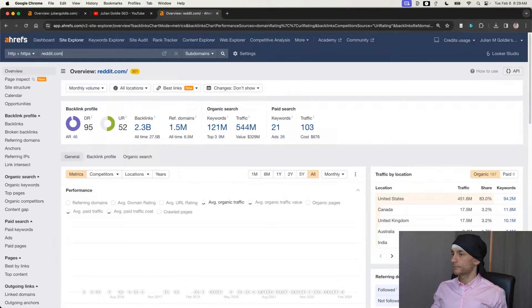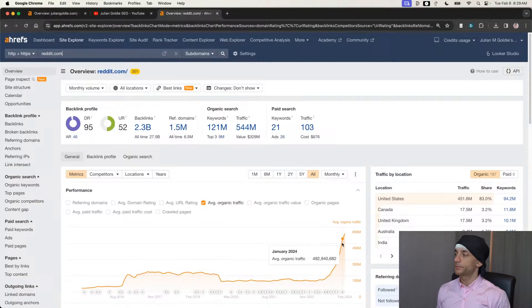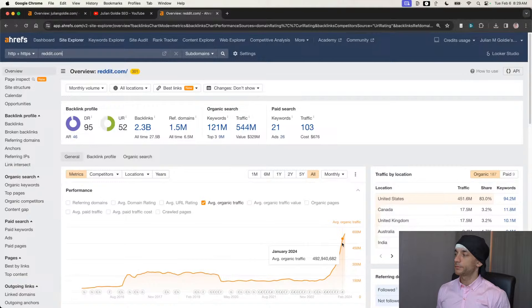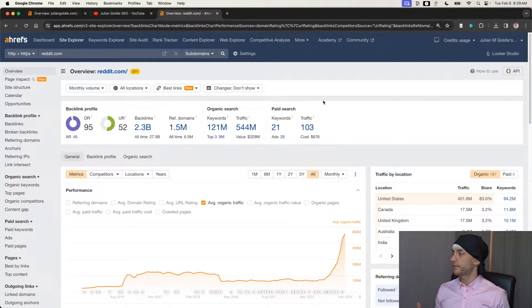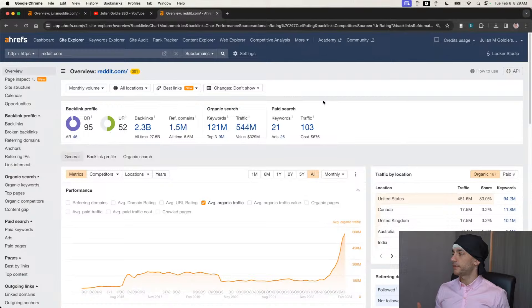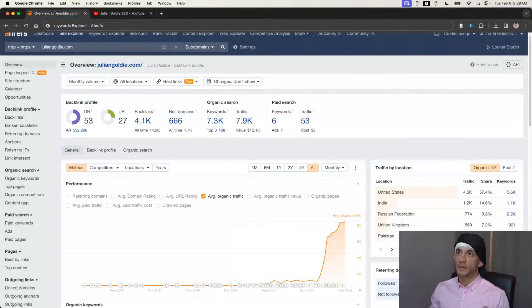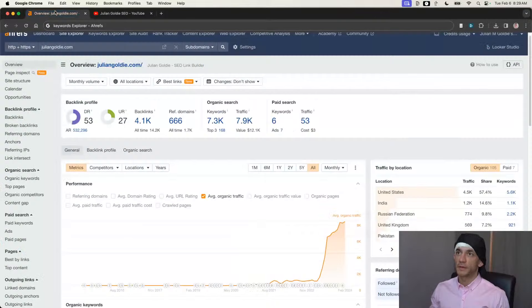Ever since the Google updates last year, after every single one of those updates, Reddit has just got more and more traffic — going absolutely to the moon. I don't think they care about trust flow or spam score or backlinks from casino websites. I think the main name of the game these days is just how much DR do they have, how much authority do they have.